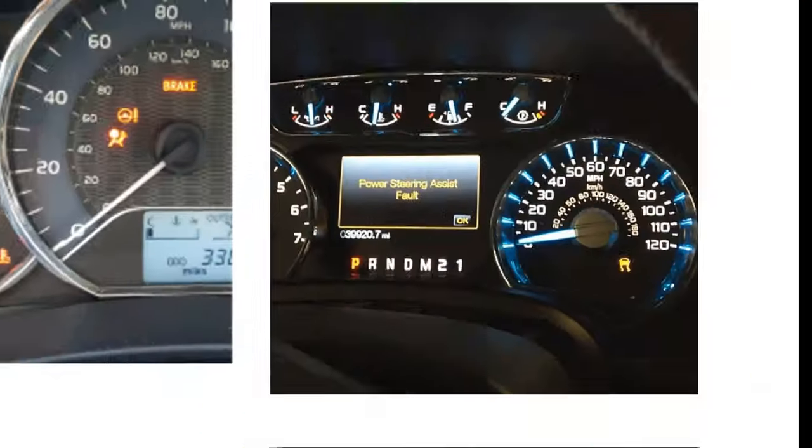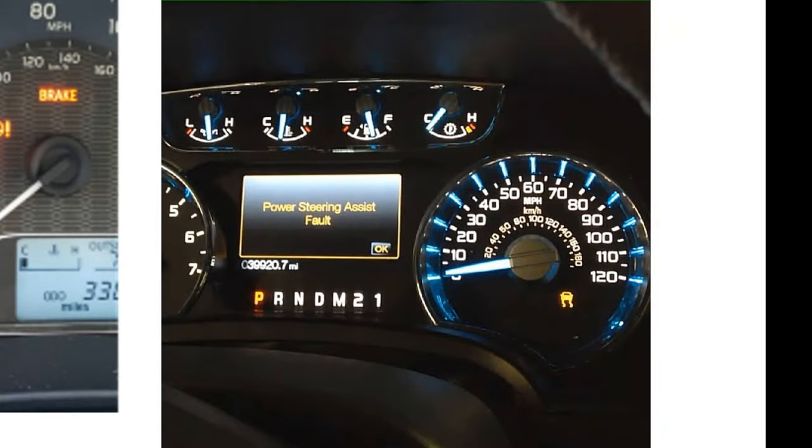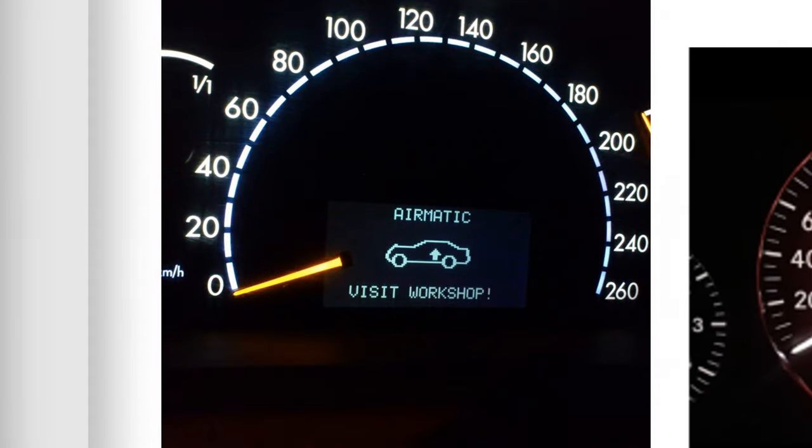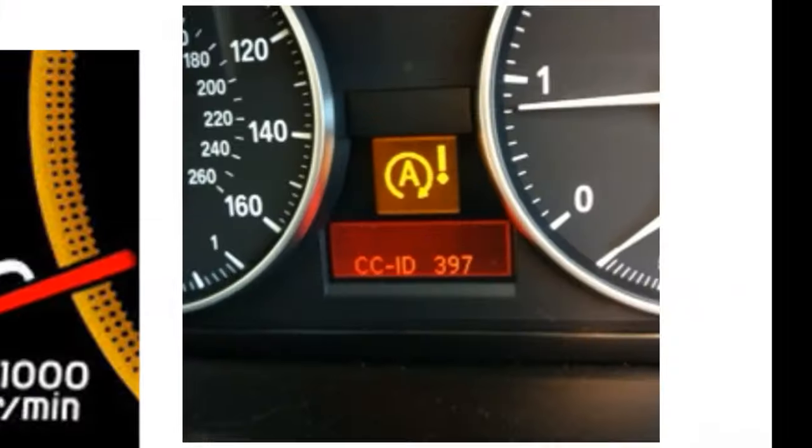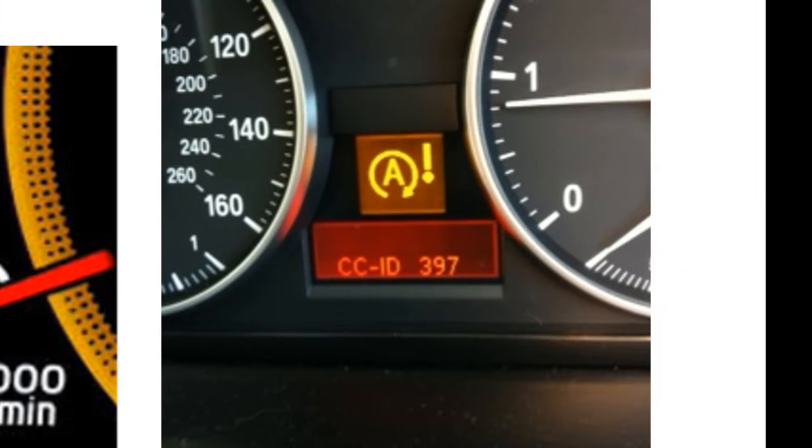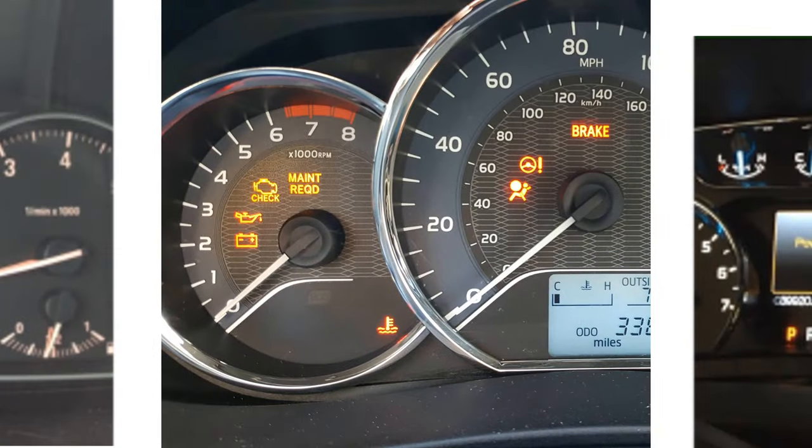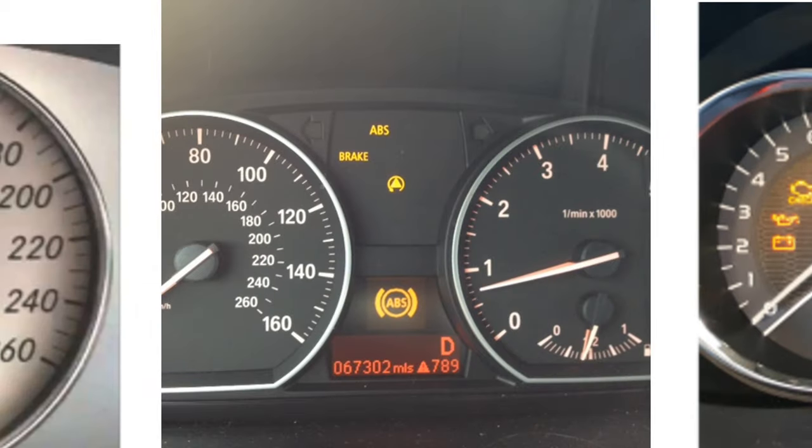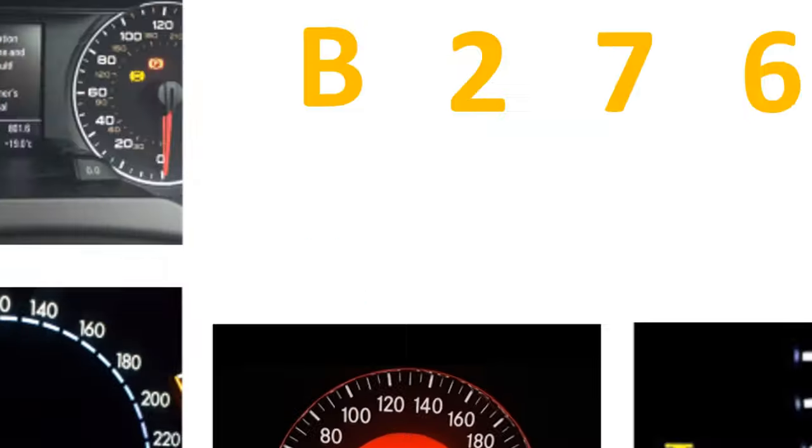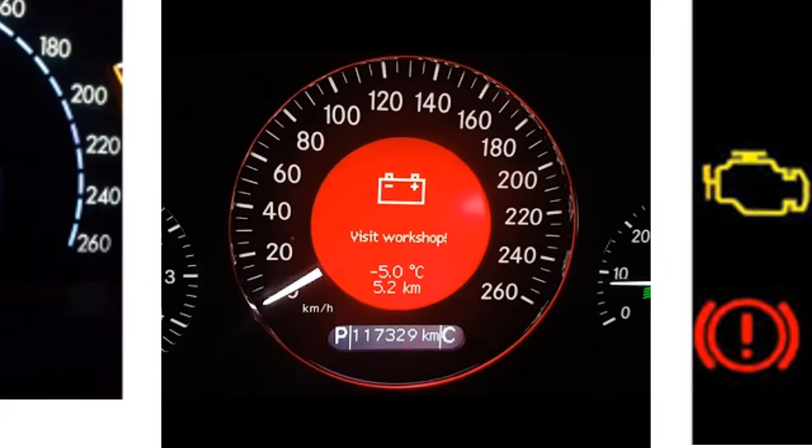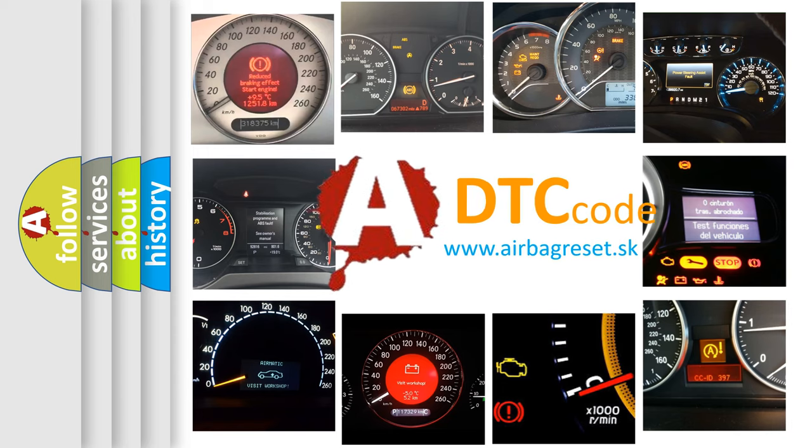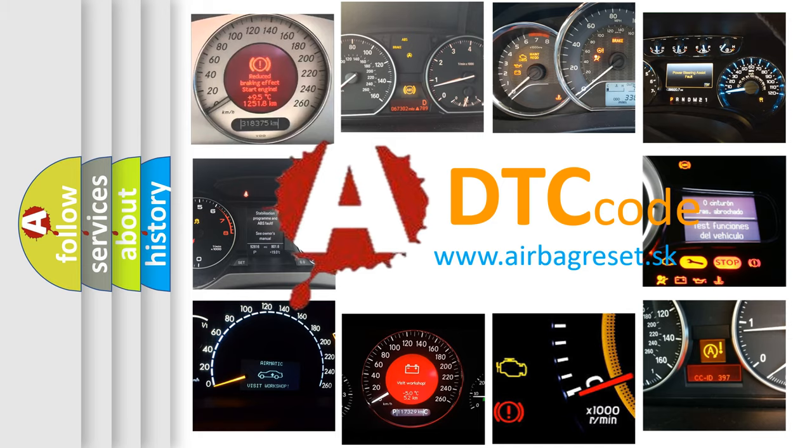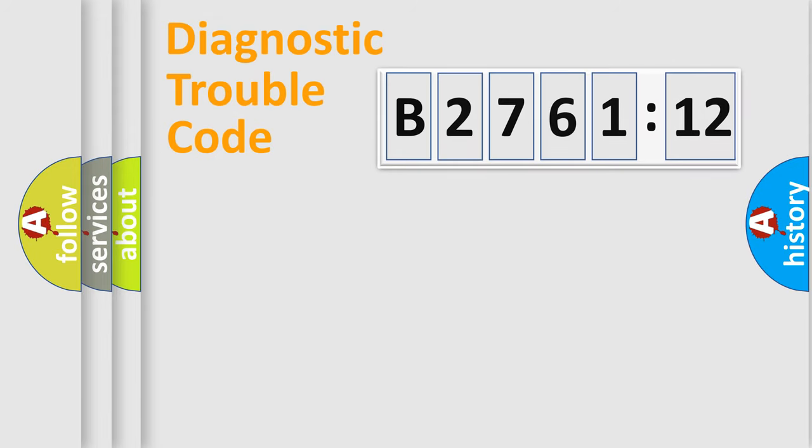Welcome to this video. Are you interested in why your vehicle diagnosis displays B2761-12? How is the error code interpreted by the vehicle? What does B2761-12 mean, or how to correct this fault? Today we will find answers to these questions together.